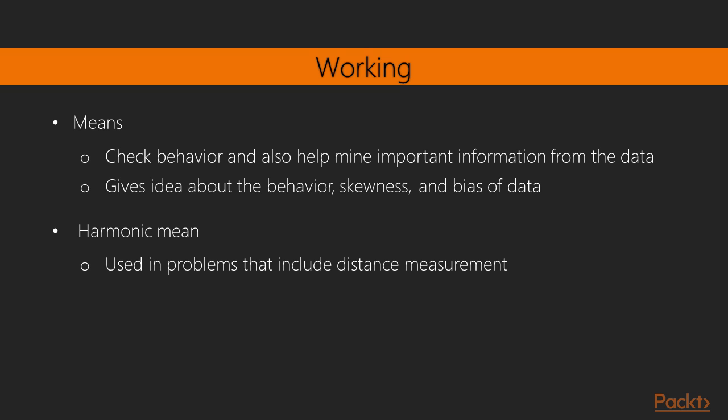Means are a common and a very important statistic in the process of exploratory data analytics. They're used to check behavior and also help mine important information from the data. The harmonic mean is rarely used. It is simply an additive structure, applied on the reciprocals of the observations, and is used in problems that include distance measurements and so on. The mean, along with other common statistics, such as median and mode, gives the analyst a rough idea about the behavior, skewness, and bias of data. It also acts as a preliminary measure and as a basis for understanding statistical modeling and machine learning techniques that follow the exploratory analytics process.